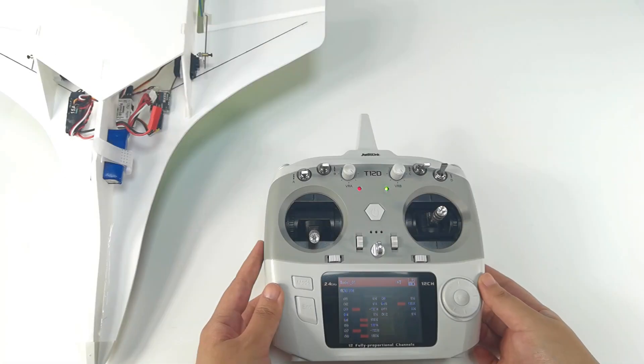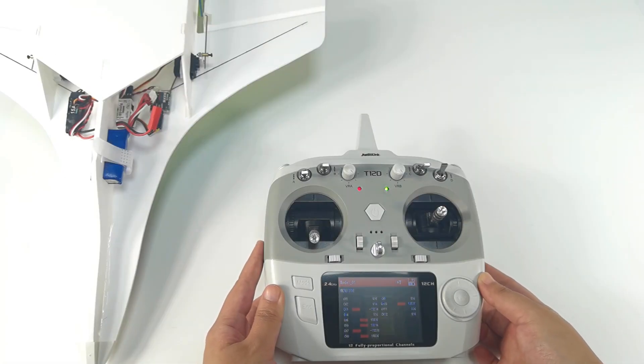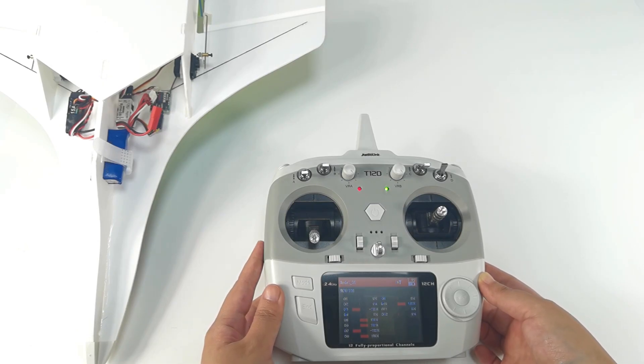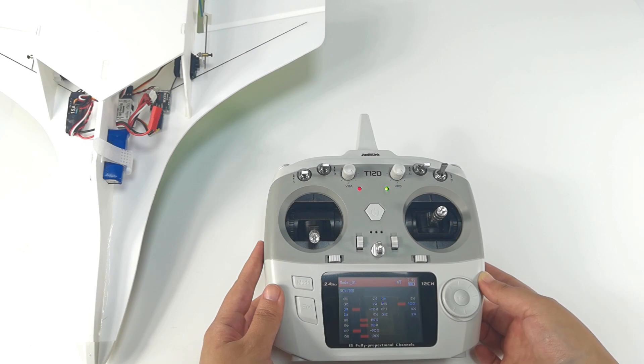And by the way, you cannot set any mixing in the transmitter because there is already mixing in MDB. If the mixing function is set in the transmitter, there will be conflicts of mixing and affected flights.